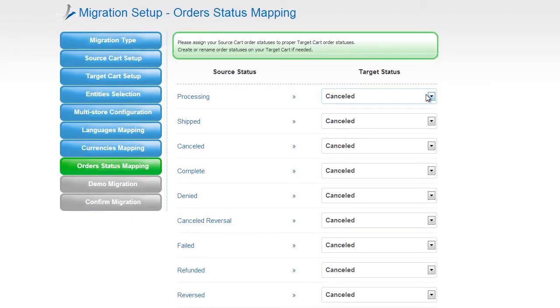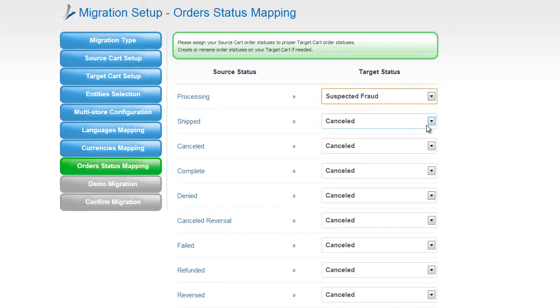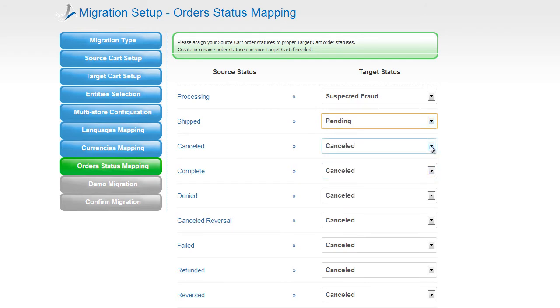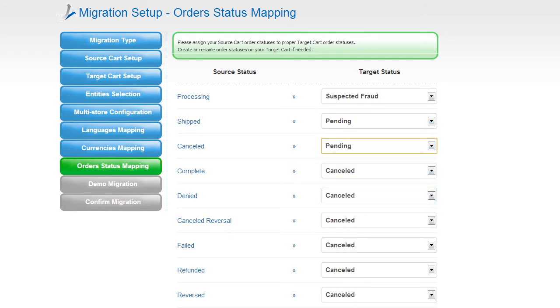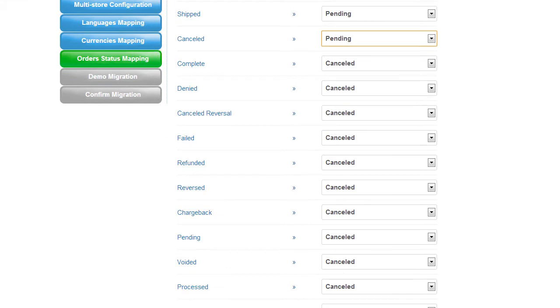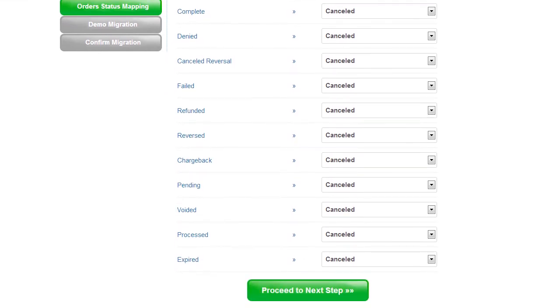If you've selected to migrate your orders, the service will provide you with a chance to map your order statuses, if there are any. Go ahead and change them for your best convenience, or leave them as they are and proceed to the next step.